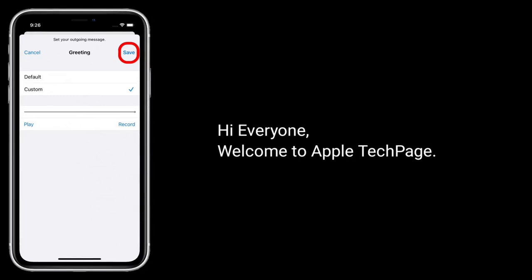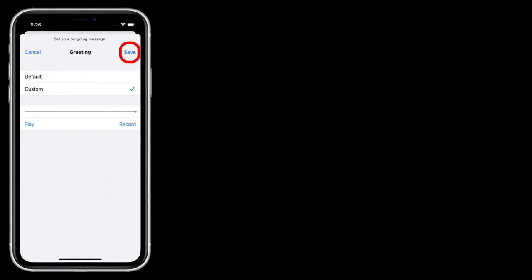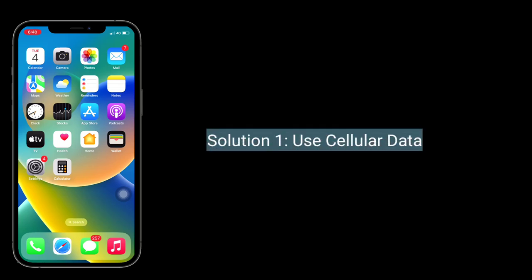Hi everyone, welcome to Apple Tech Page. Many iPhone users are reporting that they can't save their custom voicemail greetings — the save button is grayed out, but they can play them. Here I'm going to show you how to fix this issue. First solution is to use cellular data.